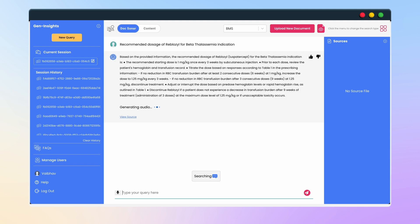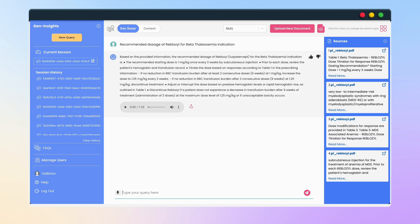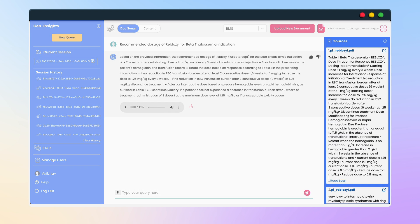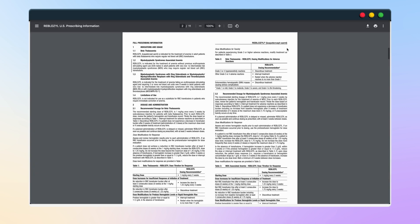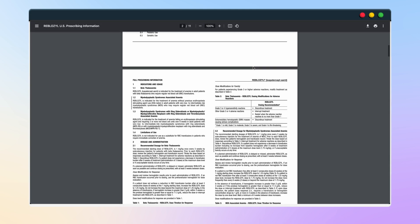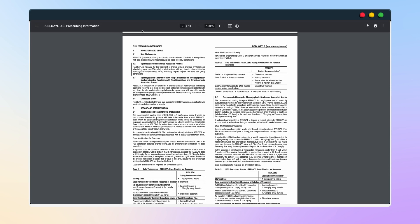Along with the answer, the solution also provides the source of information on the right-hand side to verify the answer. If I want to look at the complete document, I just need to click the button and a new tab will appear, taking me to the exact page where the information was found.